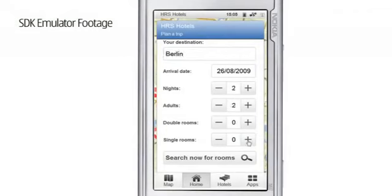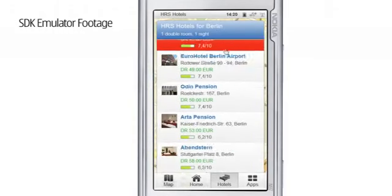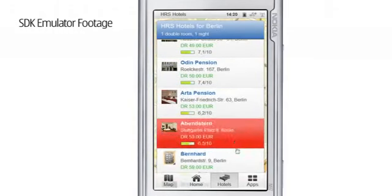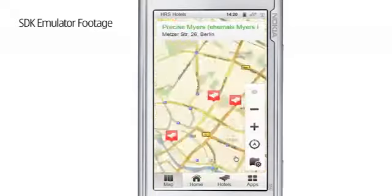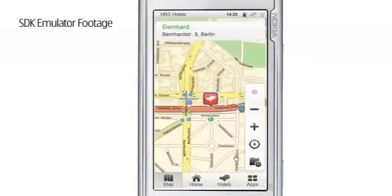They can select hotels by the appropriate star rating, the price level they are willing to pay, or even segment hotels based on preferences from other customers to make the right choice, at the right price, at the right time, in the right location.